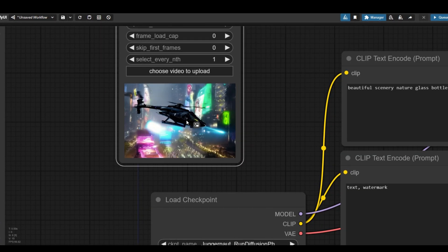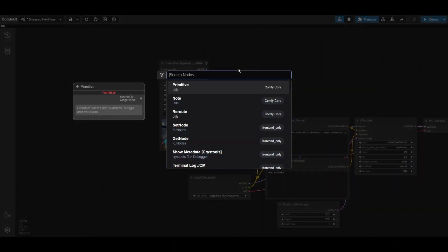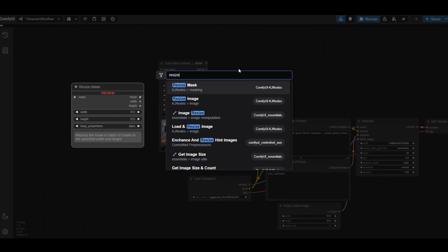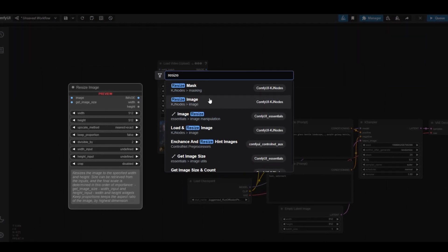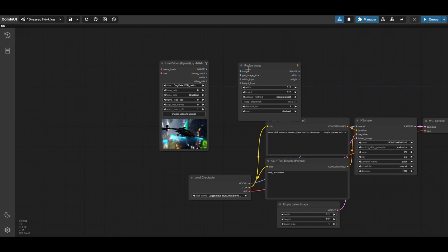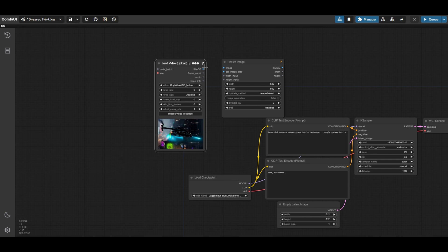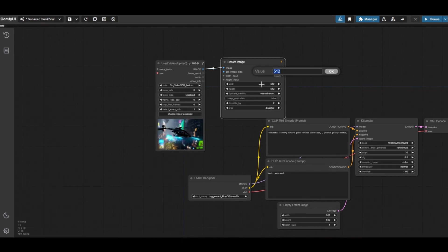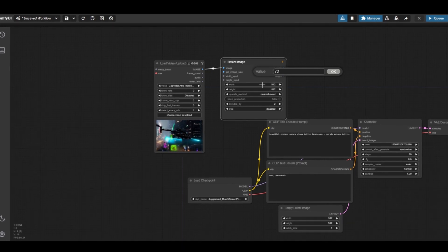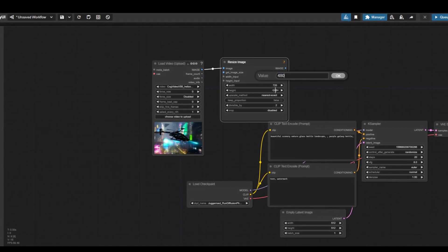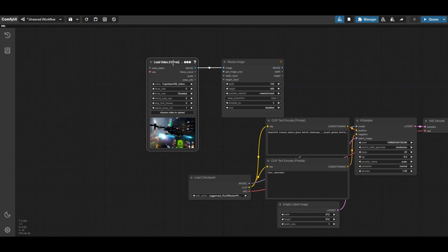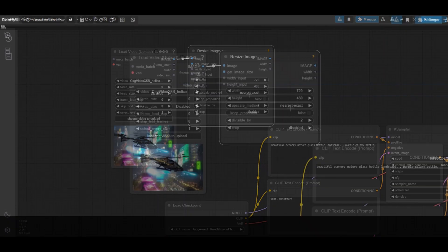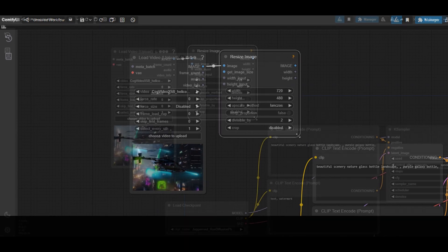We can use an image resize node to define the size we want for the refined video. In this case, we are going to use the same dimensions as the original video, but we place it so this workflow can be used as a template for future creations. Connect it with the load video upload node and set the width to 720 and the height to 480. Select bilinear or lanczos as an upscale method for better results.